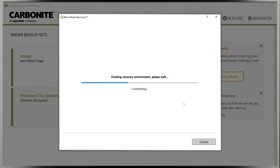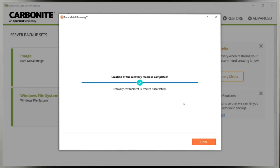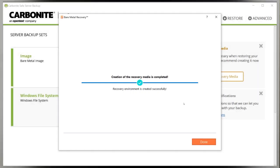When it finishes, your Recovery Media is ready to go. You'll see some basic instructions on how to use your media on screen. Click Finish.